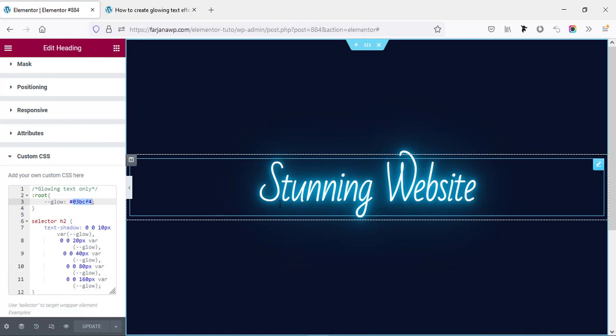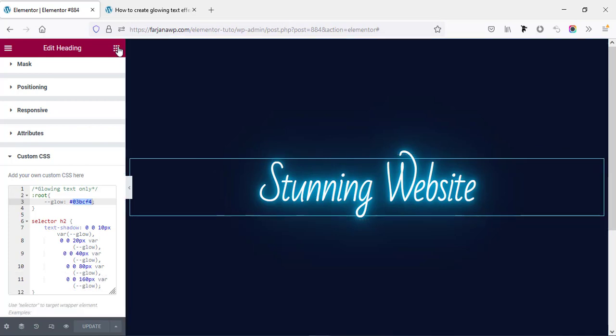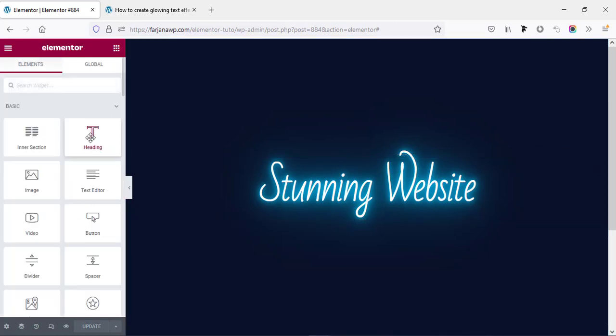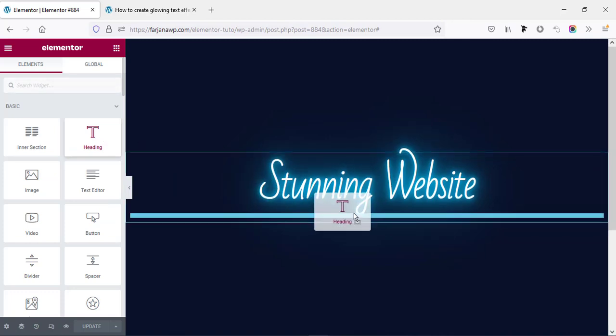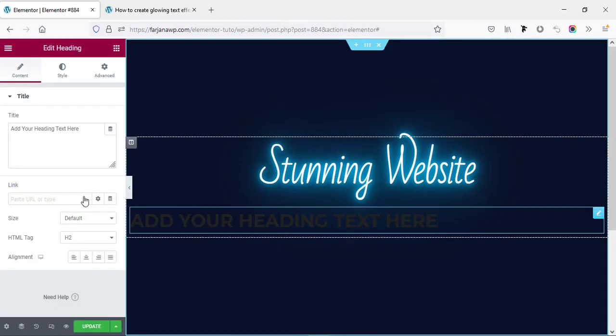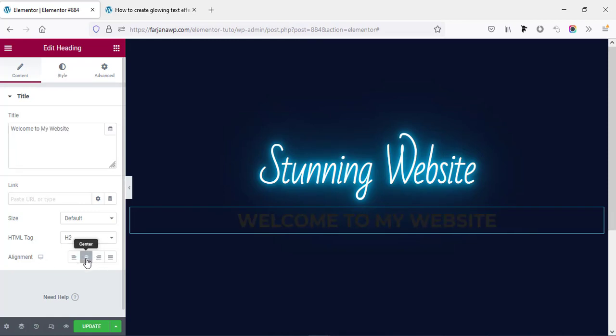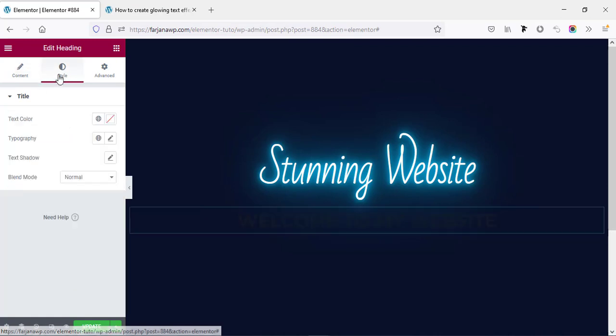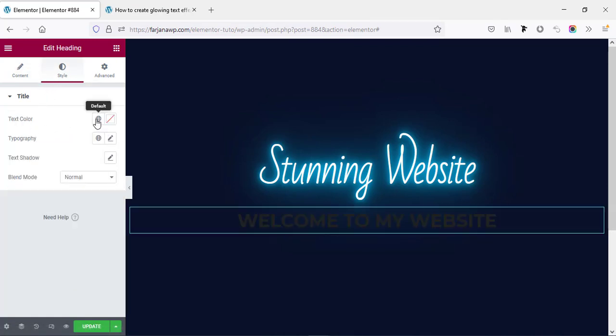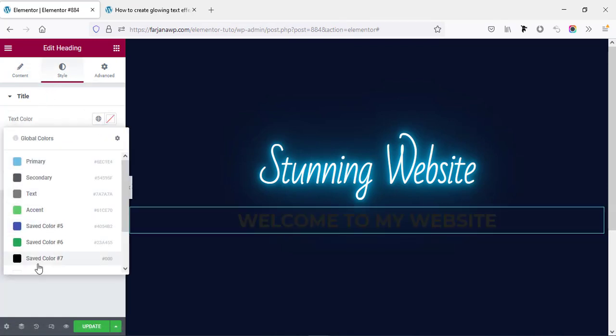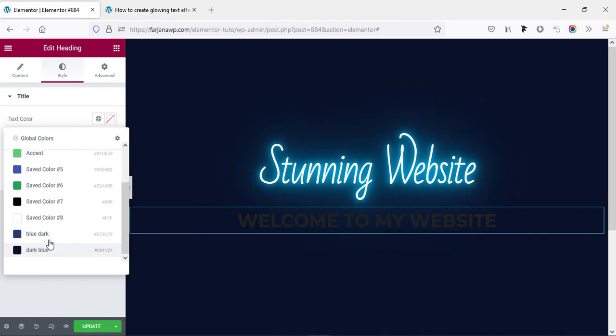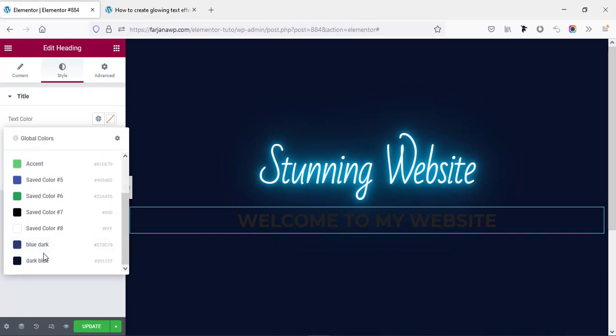And in the similar way I'm going to create another text. So again going to take another heading and this time I'm typing 'Welcome to my website', making the alignment to center. And here going to style tab, trying to add some style. You can change the color to white or any color.